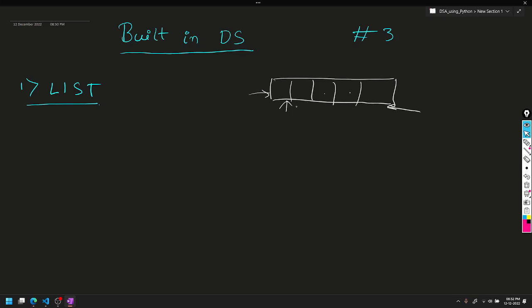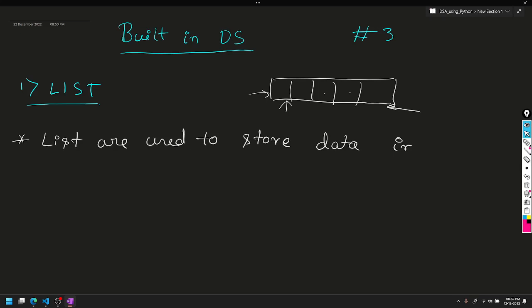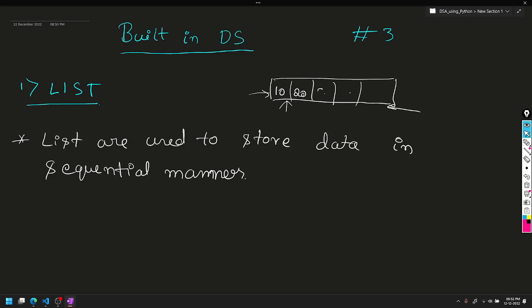So the first definition is that lists are used to store data in sequential manner. When you store data in a sequential manner, for example, first you store 10, next 20, next 30, next 40, next 50.